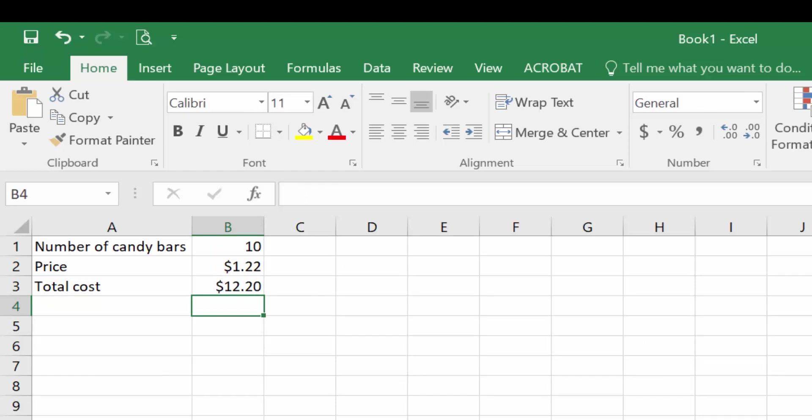We'll pause here for this video and resume with a second video looking at an example of if I wanted to know how much it would cost me to buy anywhere from 1 to 12 candy bars. So we're going to go through looking at a list and then calculating out the cost in each of those scenarios. So check out video 2 in the basic Excel module to move on.